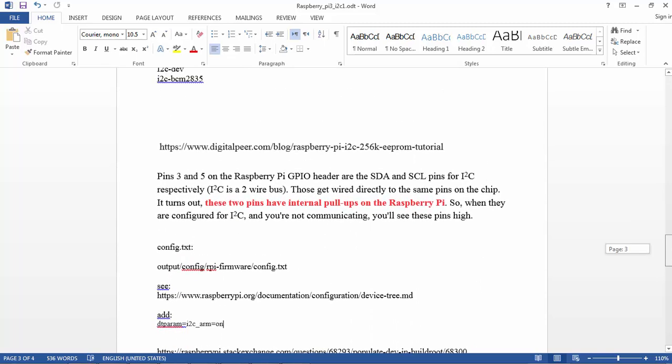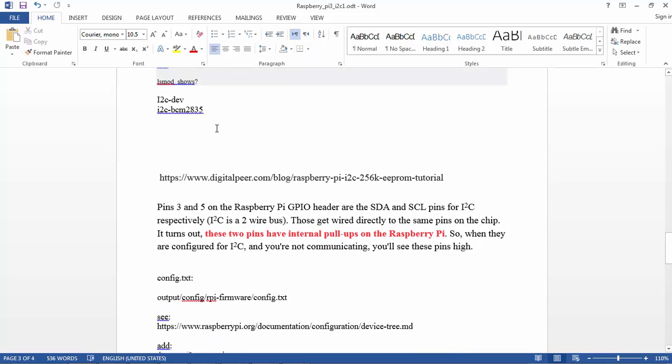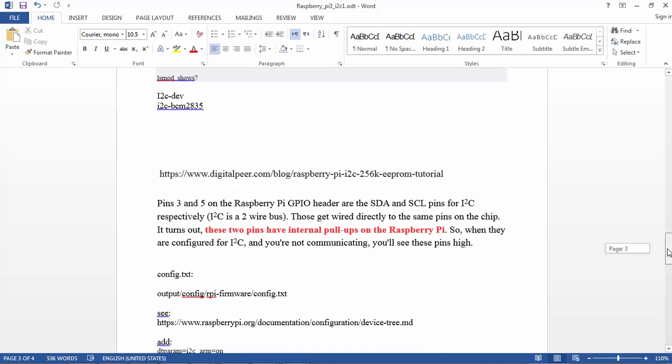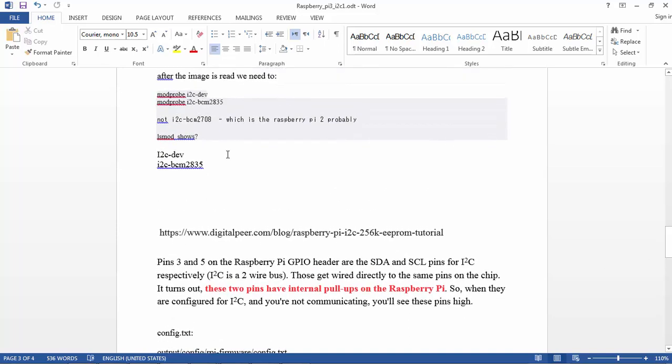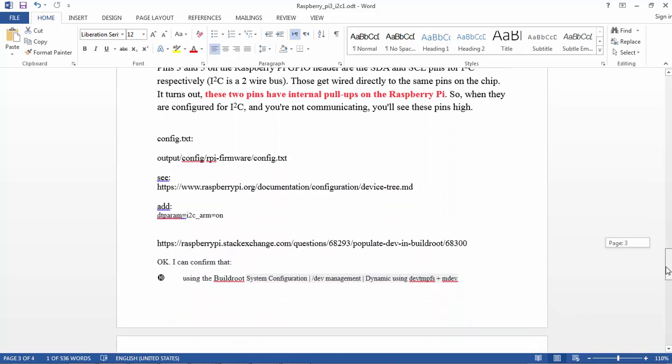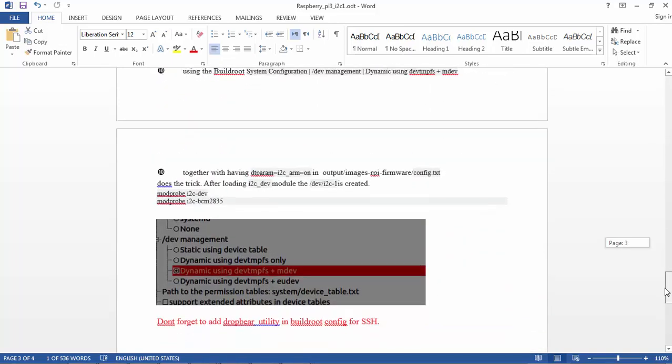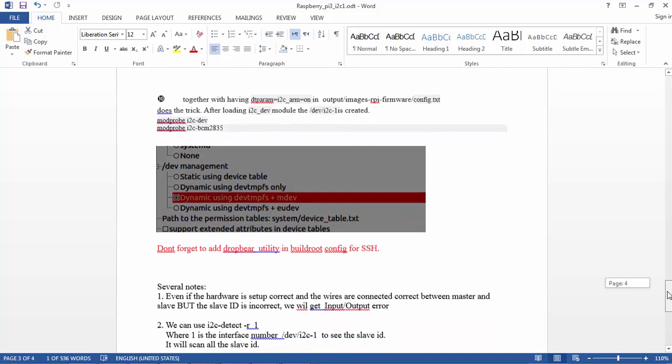After we do the modprobe, by the way not modprobe bcm2708 - this is probably for Raspberry Pi 2. For Raspberry Pi 3, we need this device driver. And also what we need is the device management in Buildroot to be dynamic using mdev, because it's not enabled by default.